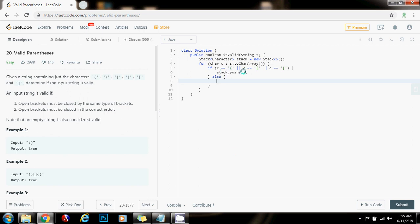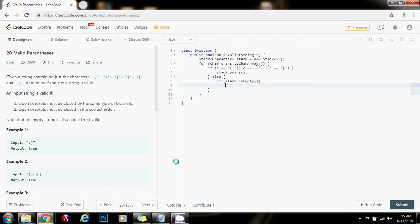Else, if it is not an opening symbol, then it has to be a closing symbol. So I want to make sure that if I see a closing symbol, I have an opening symbol to compare with. So if the stack is empty, that means I don't have an opening symbol to compare with, so this is not valid — if stack dot is empty, then I can immediately terminate by returning false. This is not a valid string.